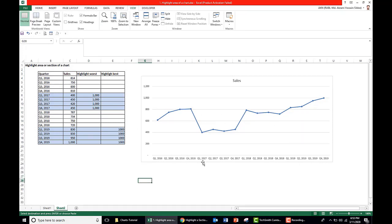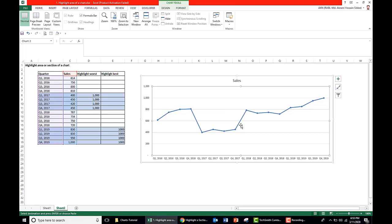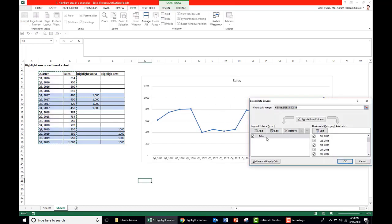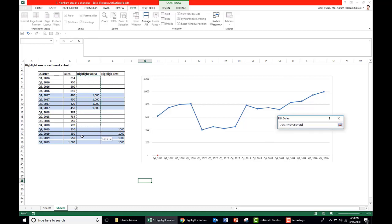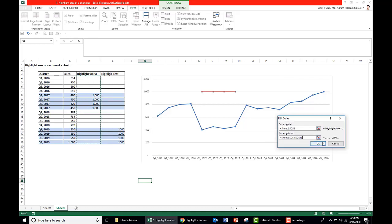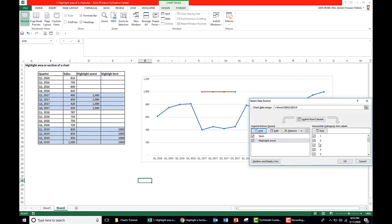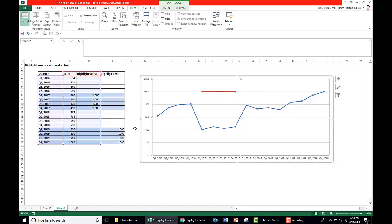So here we have the trend. Now we want to plot the area, so first of all we need to select the chart, right click here, go to Select Data, Add. This is the new data series. Give series name as worst, and take the data here, and press OK.